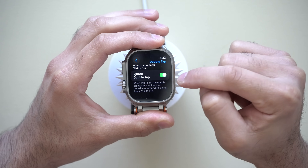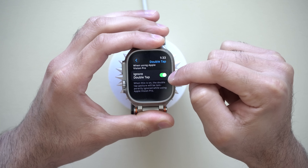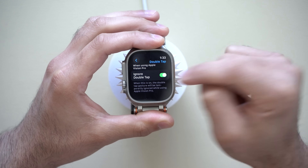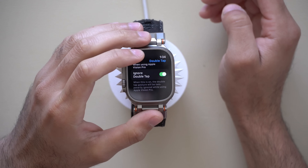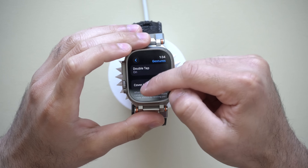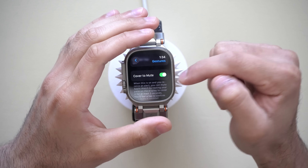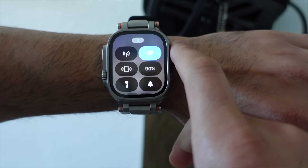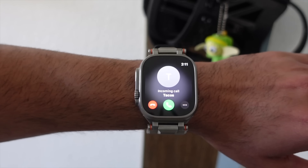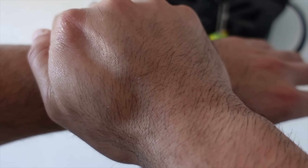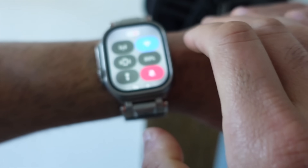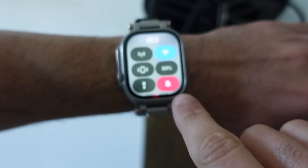This is something that should be enabled by default. But if you have the Apple Vision Pro and you're getting false Apple Watch commands from the double tap gesture, just enable that. And getting back here, where it says Cover to Mute, I like having this ability enabled because whenever I'm receiving an incoming call or a notification comes in, I can just cover my watch and it'll automatically put my device on silent if it's not already. So definitely do consider leaving this one on.